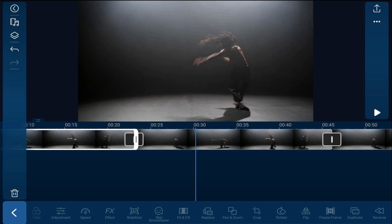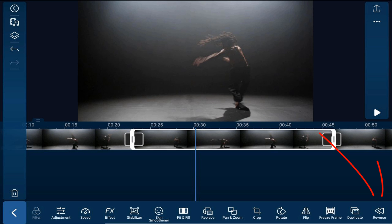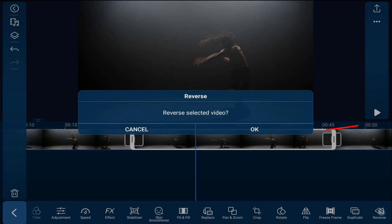Next thing I need to do is make that middle section go in reverse, because the first section will play forward, then it will reverse, and then it will play forward again. So I'm going to tap on the middle section, and then I'm going to tap on reverse. Now I'm going to tap on OK.